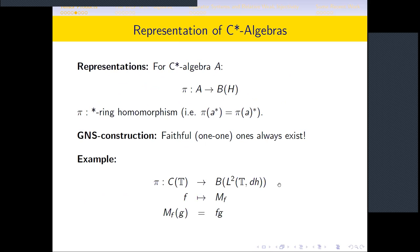Usually when one has a mathematical object, one would like to understand it by representing it on things which are well known. The same philosophy applies to C*-algebras. For a C*-algebra A, a representation π from A to B(H) is nothing but a *-ring homomorphism, meaning the representation commutes with the involution operator: π(a*) equals π(a)*.